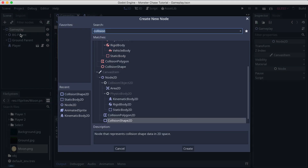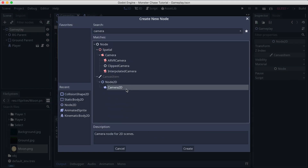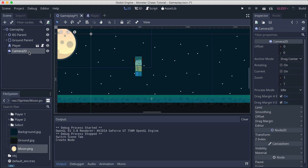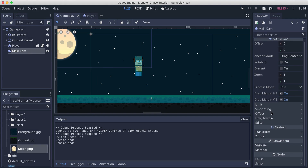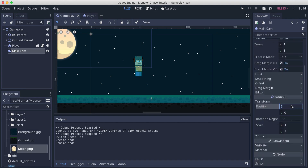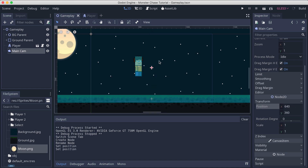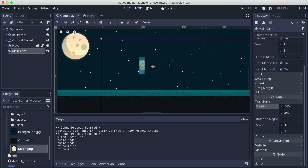In the gameplay, right-click and add a child node. I'm going to add the Camera2D and call it 'main cam'. In the transform, the position is going to be 640 by 360 — half the width and height of our screen — so we can position it at the center.